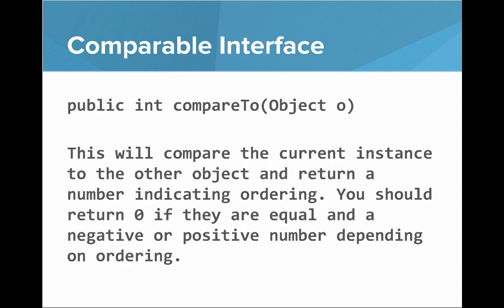And to implement the Comparable interface you just need to define one method, public int compare to object other. And this will compare the current instance to the other object and return a number indicating ordering. You should return zero if they are equal and a negative or positive number depending on the ordering.